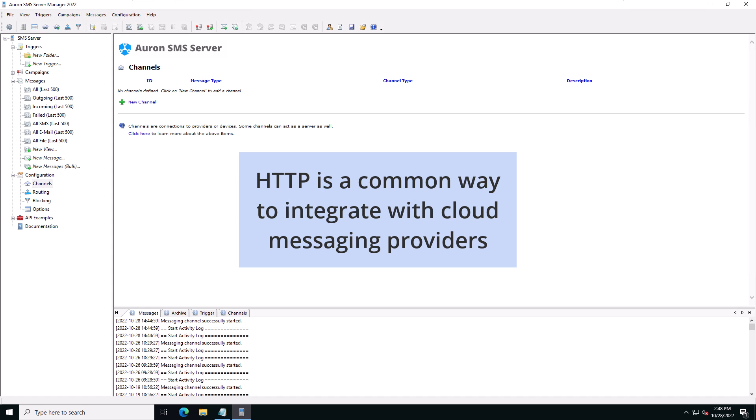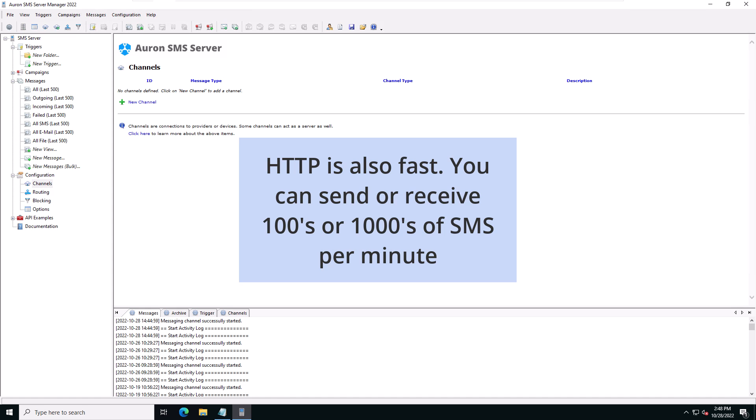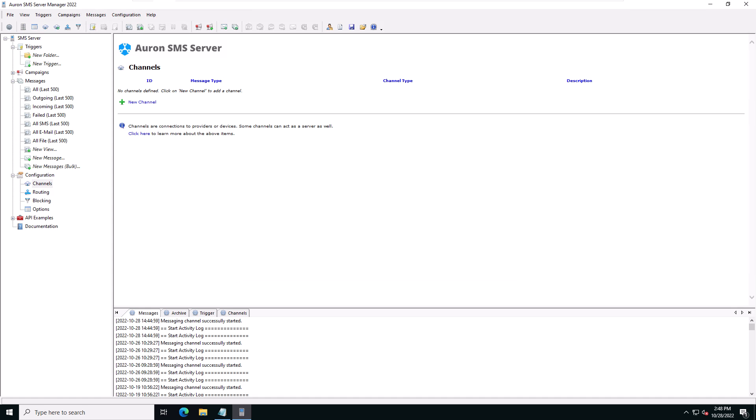HTTP is a common way to integrate with cloud-based messaging providers, many of whom offer more than just SMS. For instance, they may offer RCS, WhatsApp, or other instant messaging options as well. HTTP is also very fast. You can send hundreds or even thousands of messages per minute using an HTTP integration.